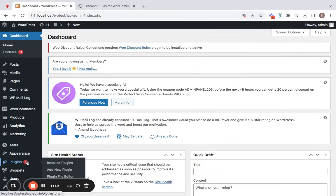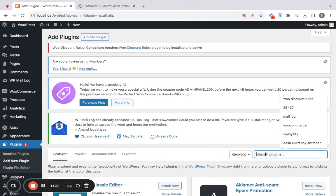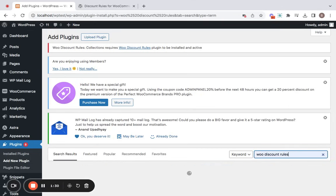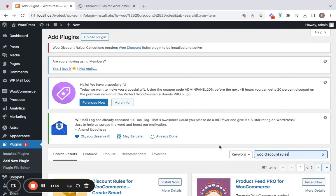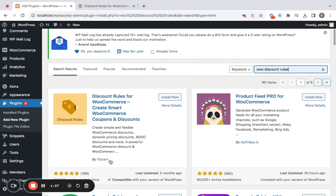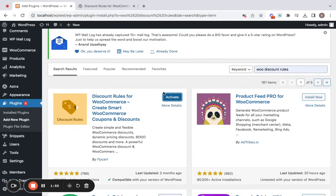Go to plugins tab and click on add new plugin. Now here you can enter a keyword to search, which is WooDiscountRules, and if you search for it, you'll be able to find the plugin. It'll be the very first one here, discount rules for WooCommerce by Flycard. Now click on install now, which will get the plugin installed on your site.